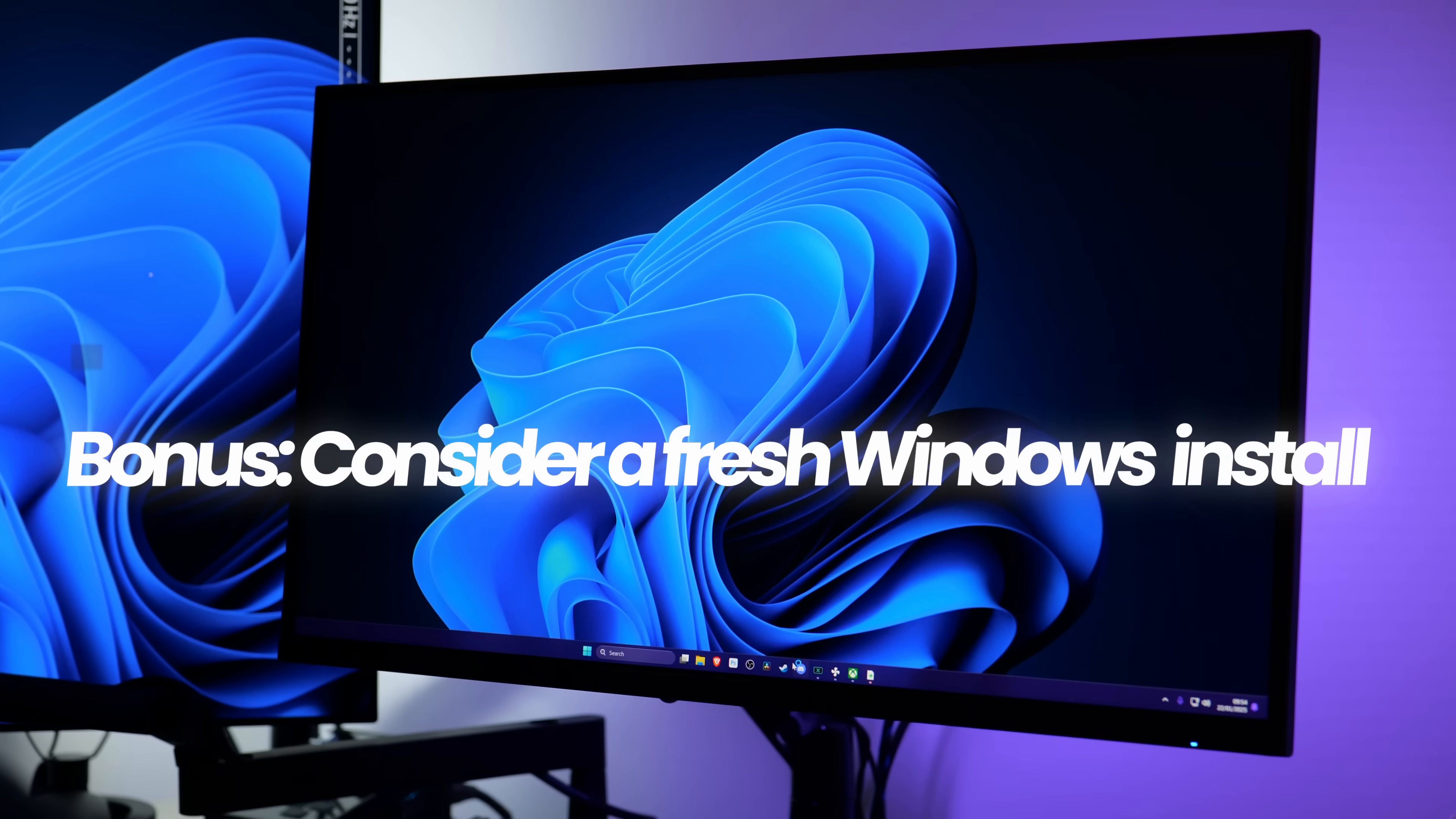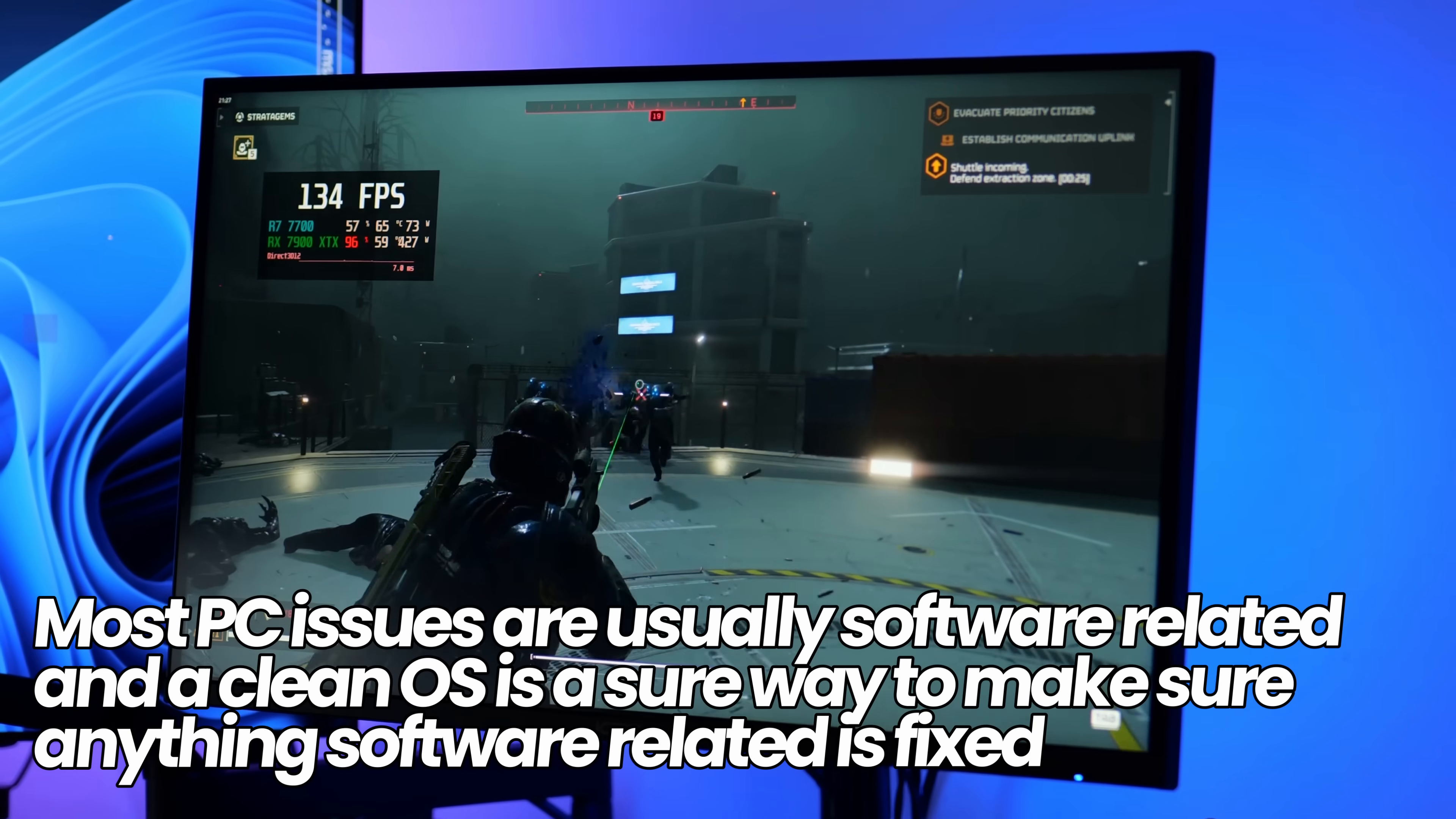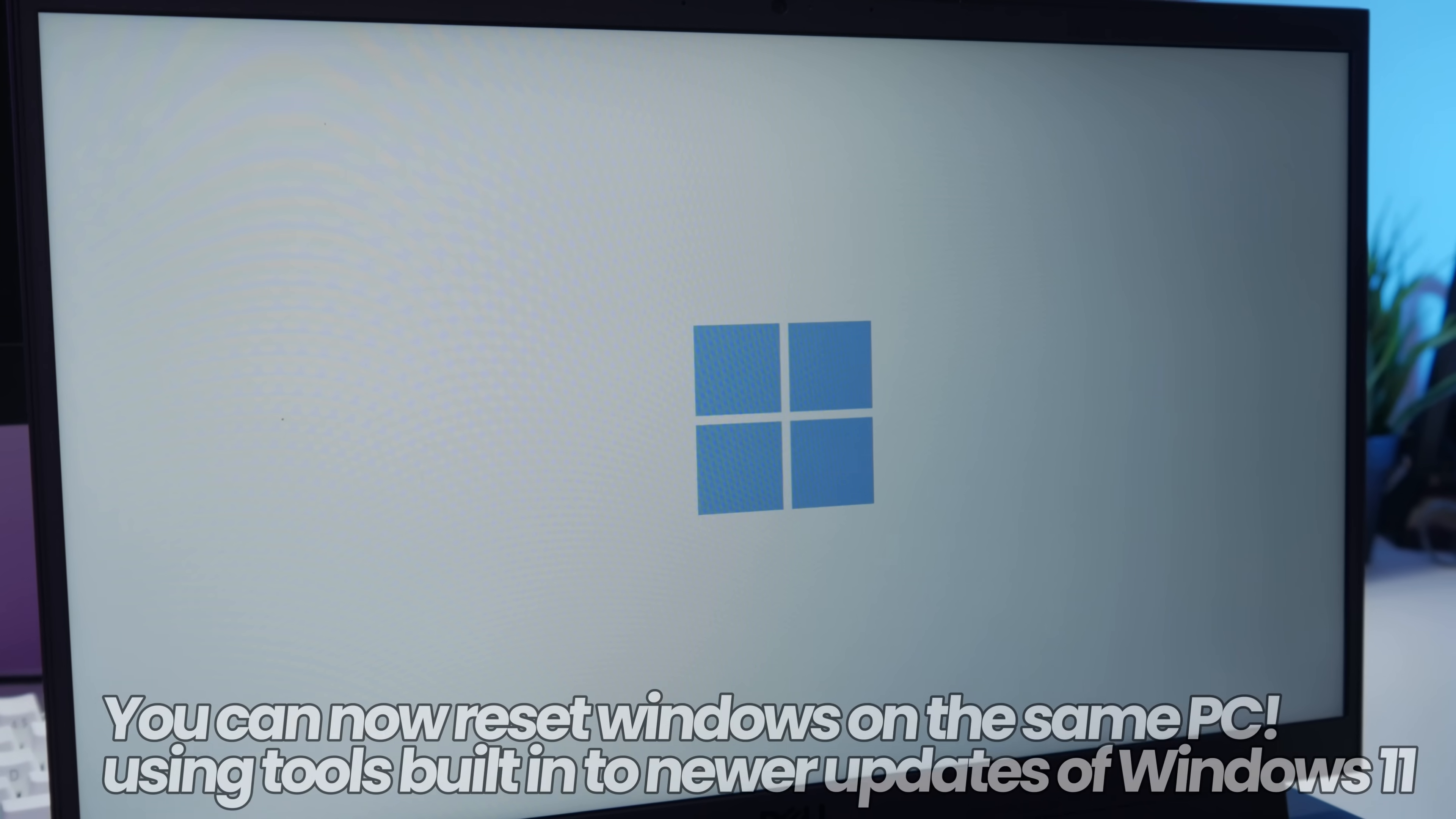My number one recommendation for those who can do this is to do a clean Windows install every 6 to 18 months. Windows installs naturally become more bloated, slow down, and accumulate conflicting drivers the longer they're installed. If you can use cloud storage or removable storage, a clean Windows install takes about an hour, then re-download your games and be back running on a completely fresh system, fixing practically any software related performance issues.